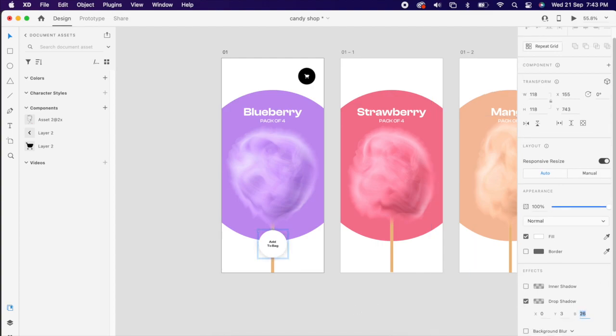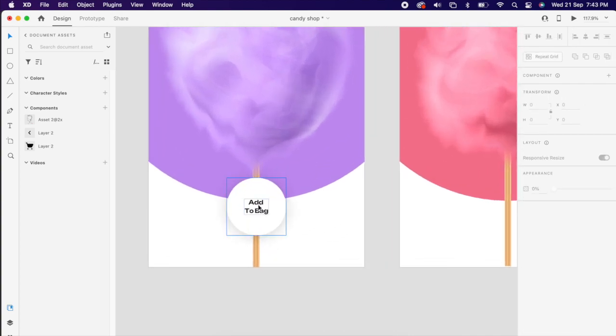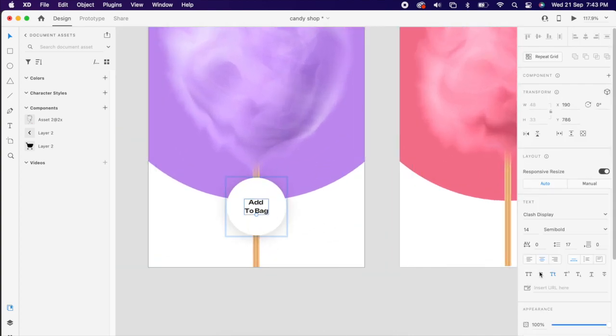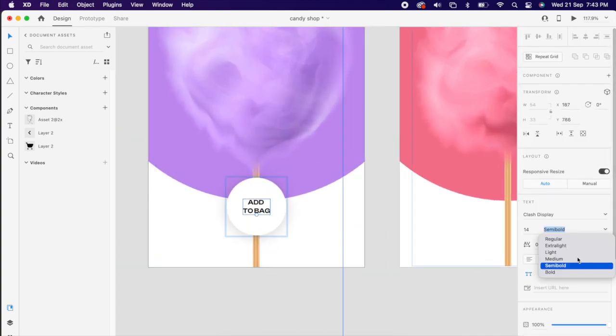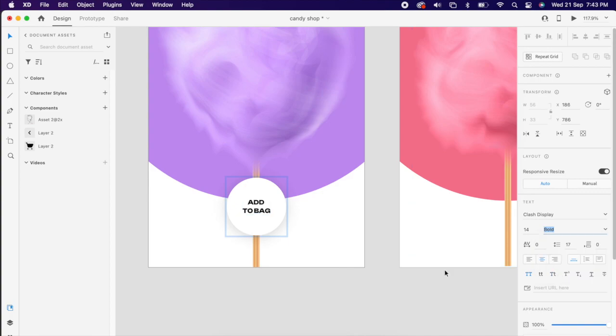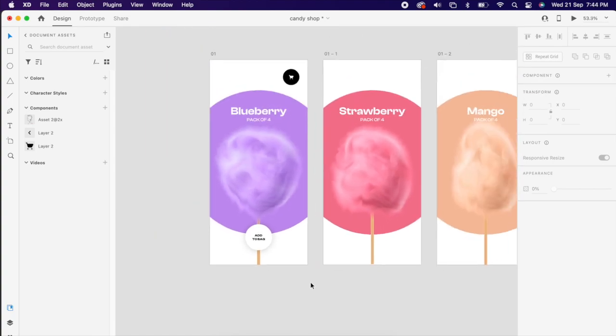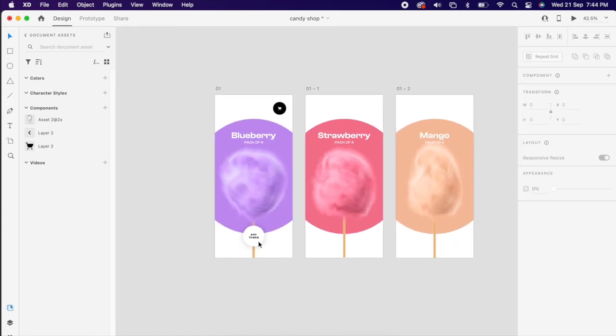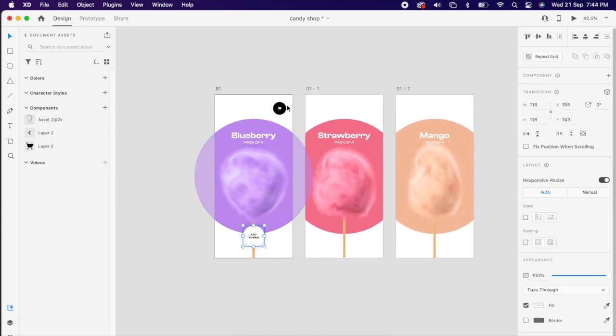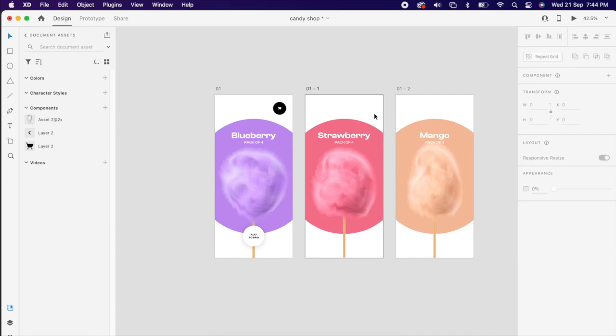For better visibility we can add the shadows or radius or border, whatever you wish. Then copy both of them and paste it to other artboards as well.